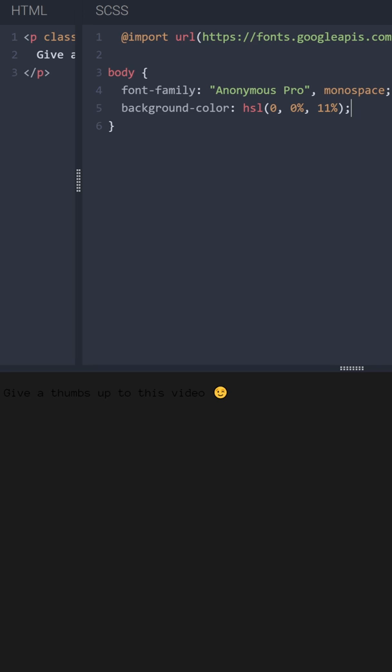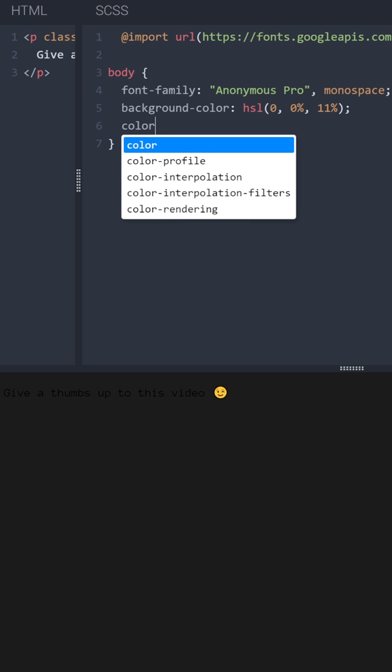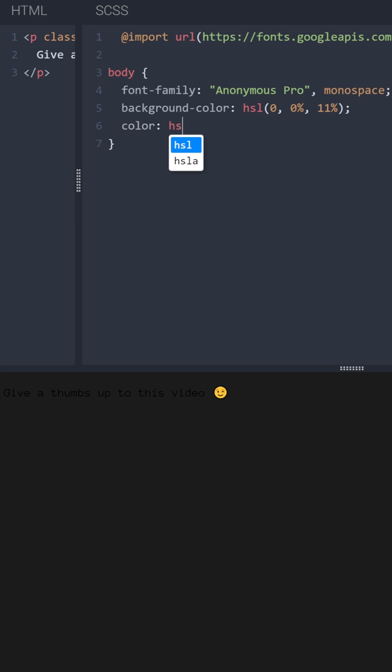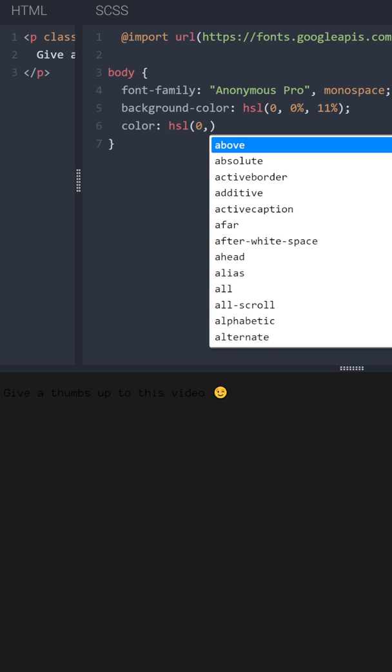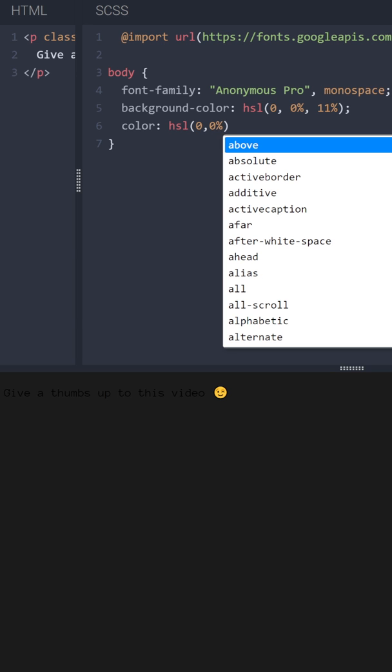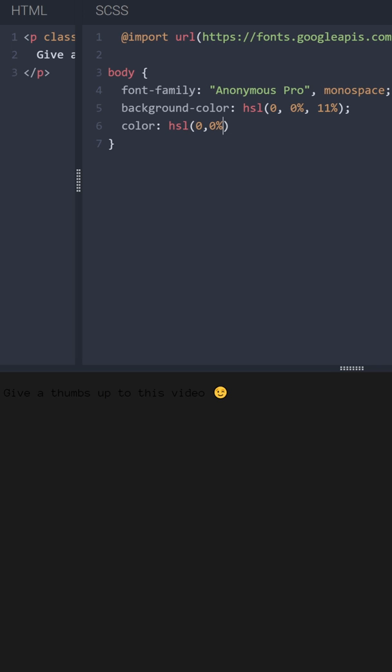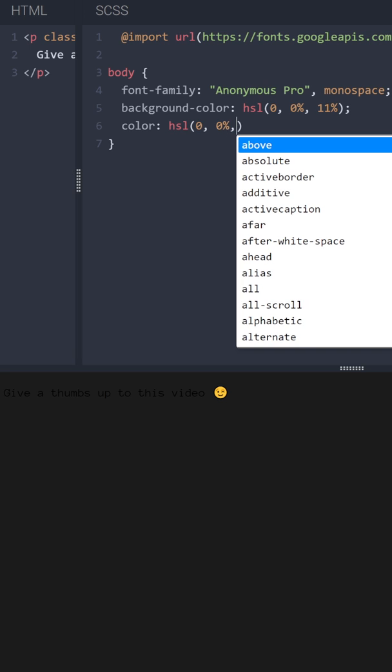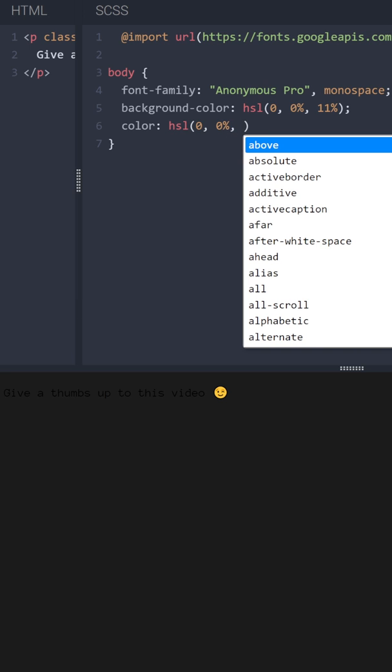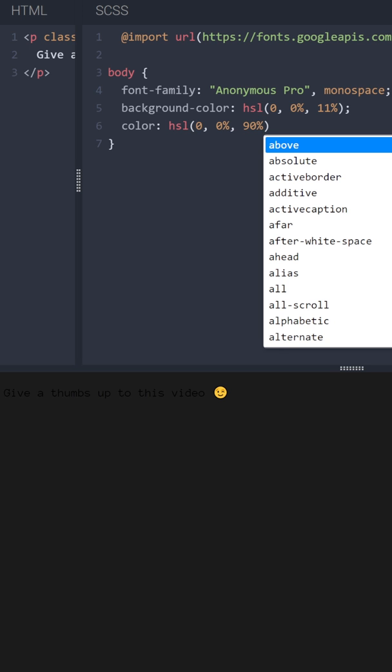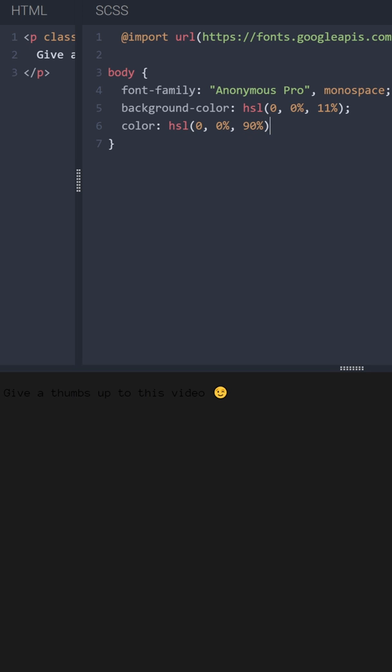And now it would be a good idea to change the color of the text to some light color. I definitely prefer to use HSL over hex or RGBA colors because with HSL it's very easy to adjust the intensity and the lightness of every element. So let me say 0% saturation and lightness 90%, let's see how it looks like.